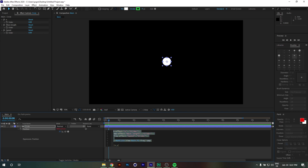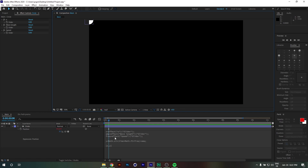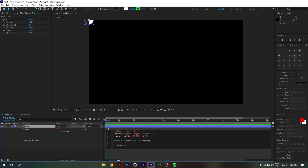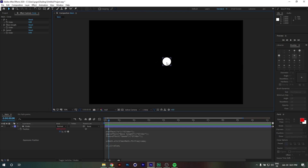Now if I click outside the expression window, you'll see that our circle is stuck in the corner of the composition. To fix that, we're going to add a small expression: type '+ value' followed by a semicolon, and now it's back to its original place.